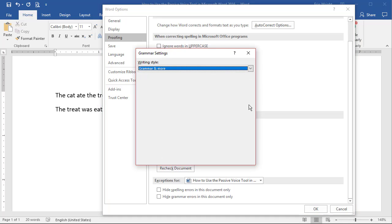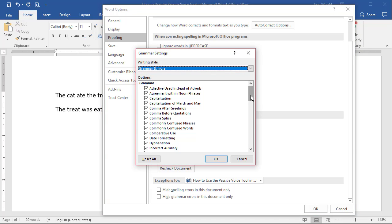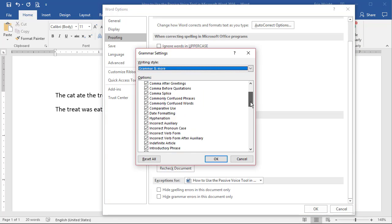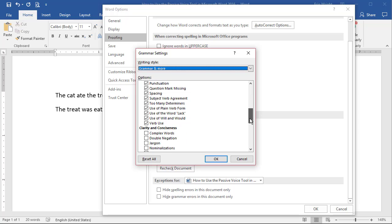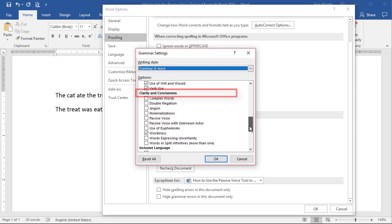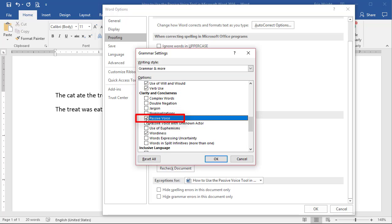In the Grammar Settings dialog box, scroll to the Clarity and Conciseness section of the Options menu, and then select Passive Voice.